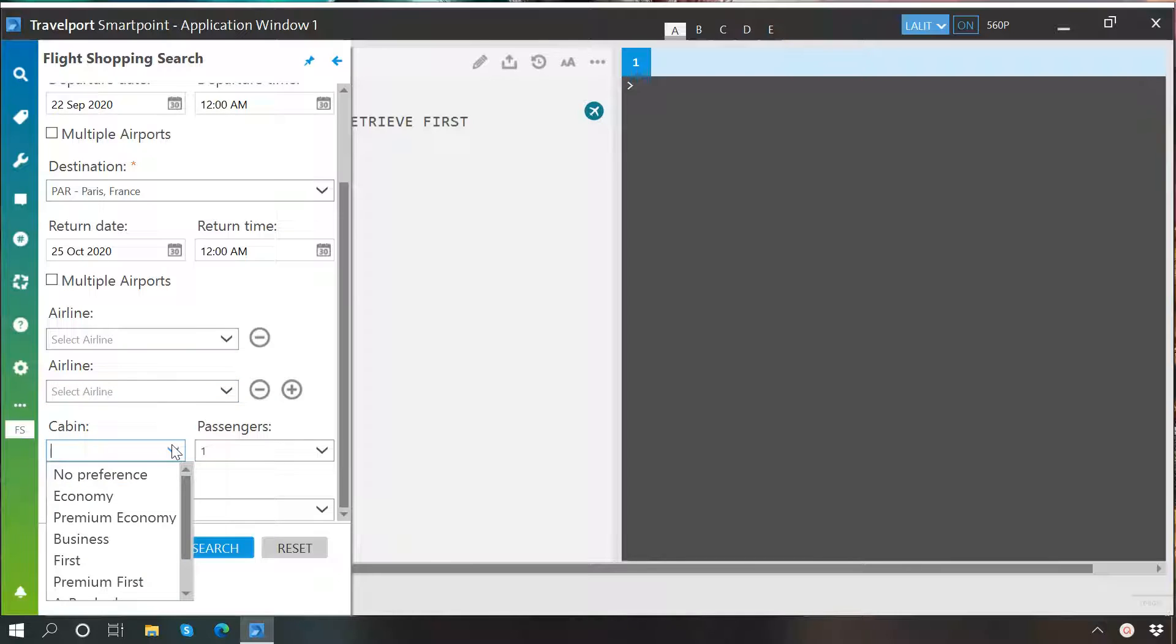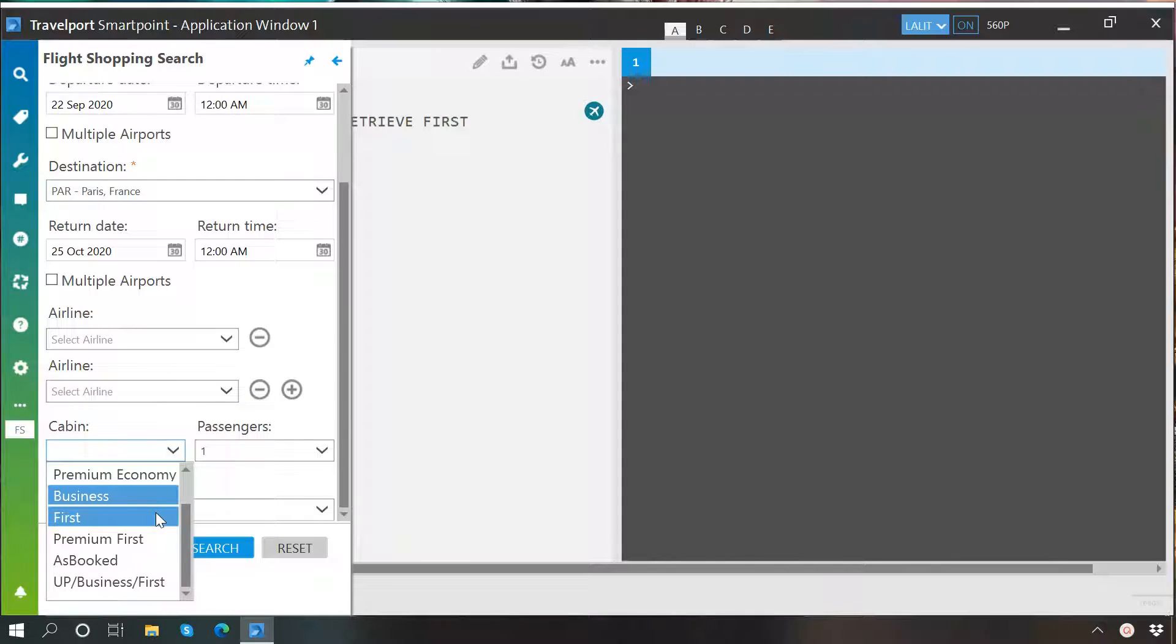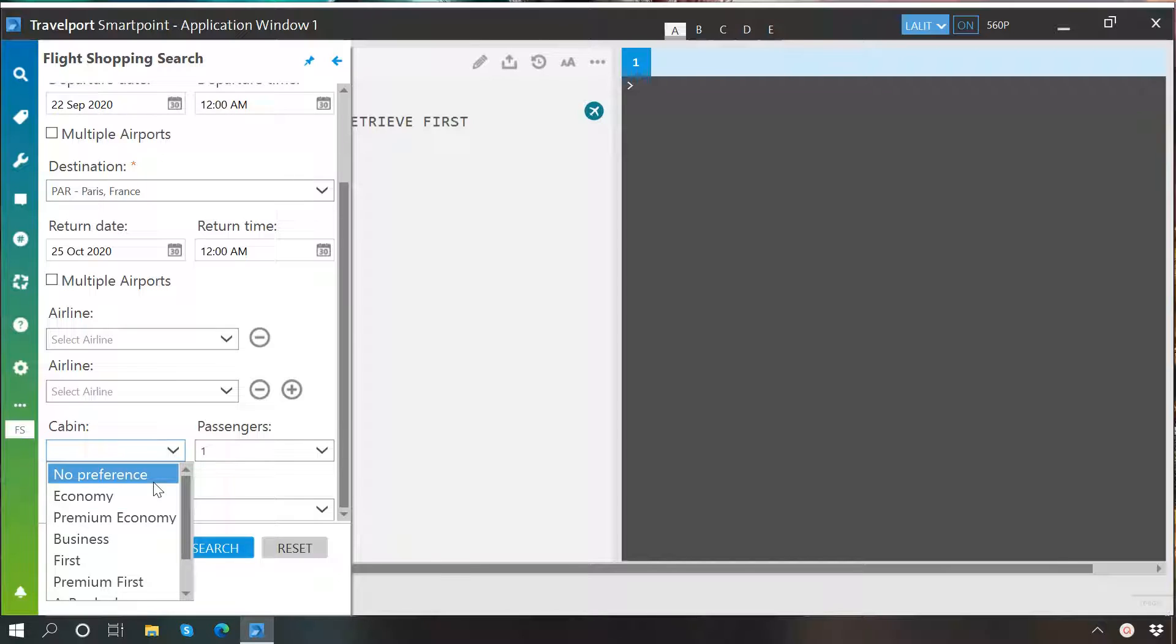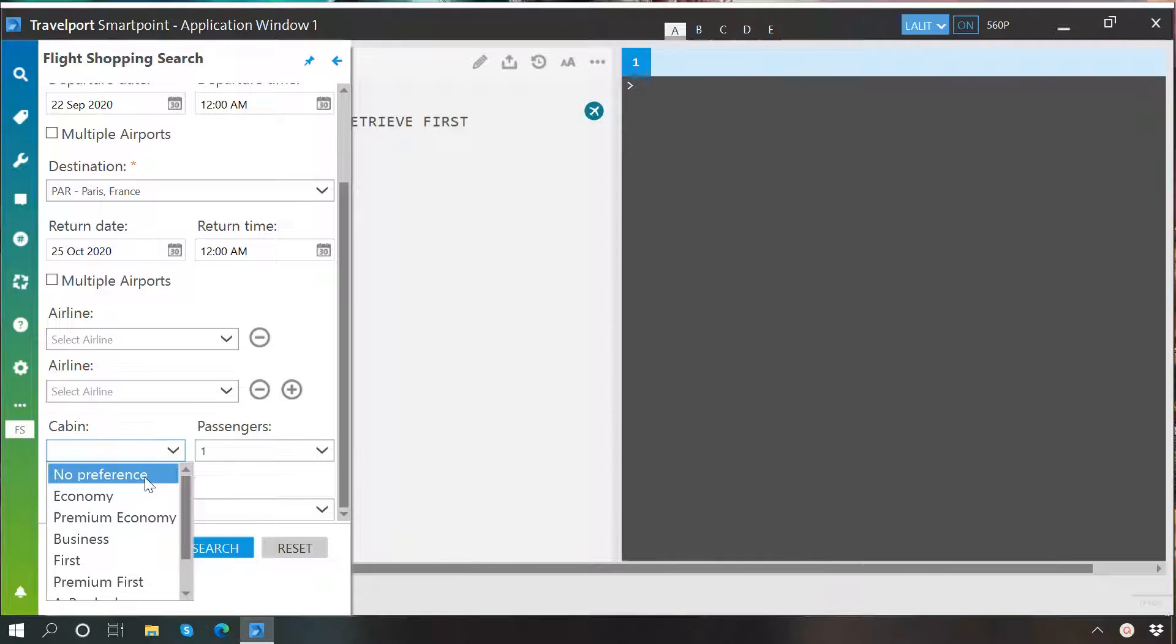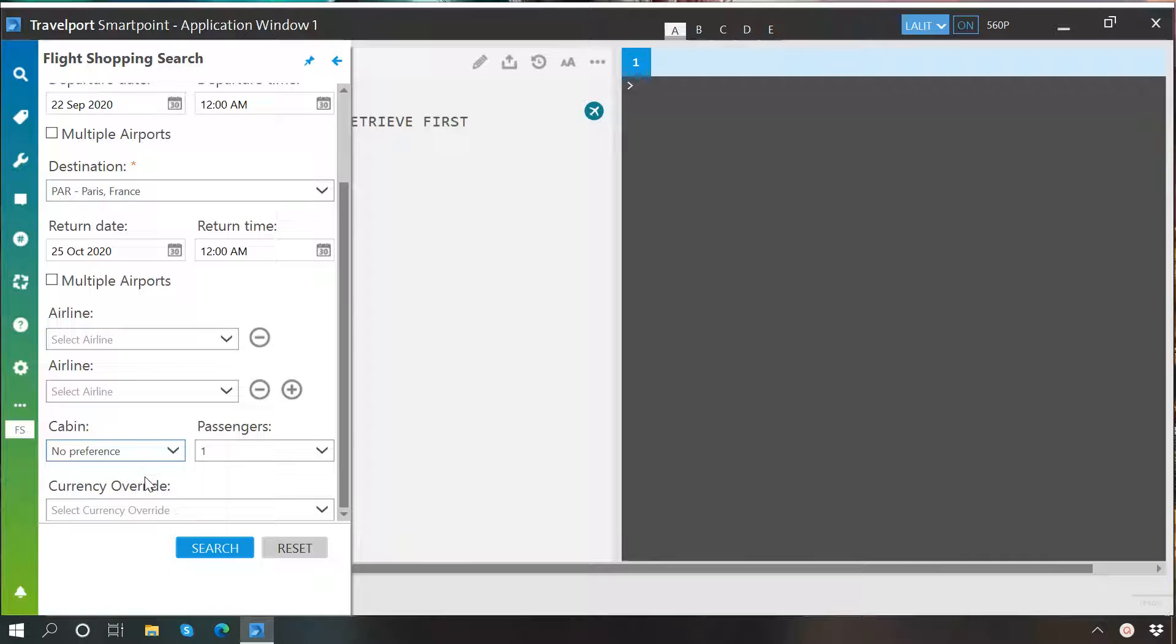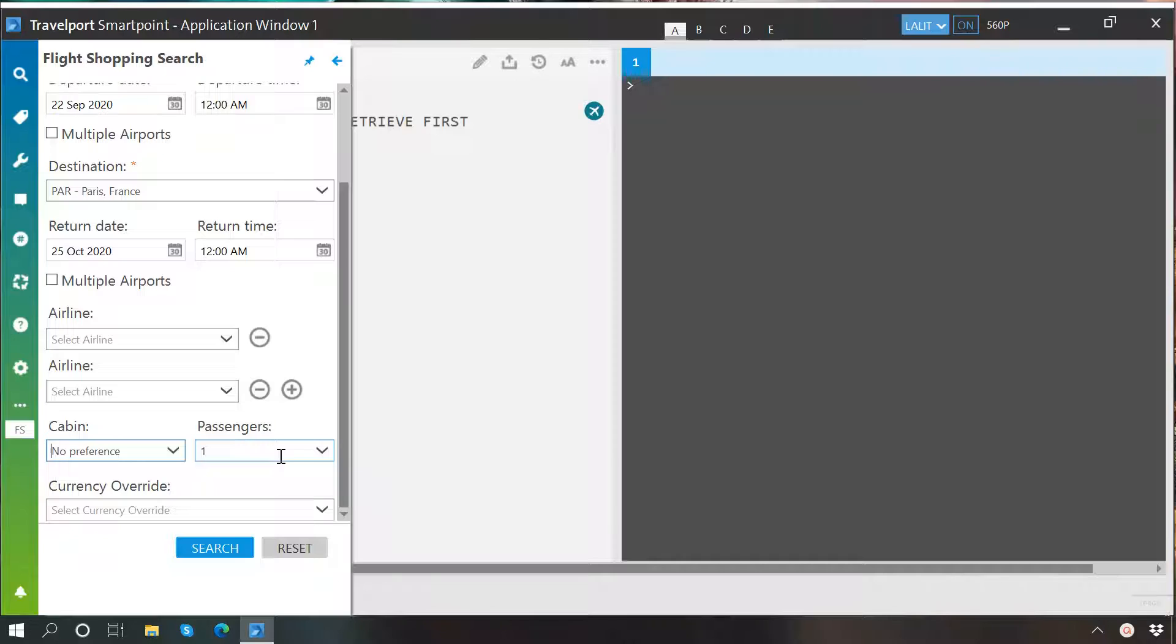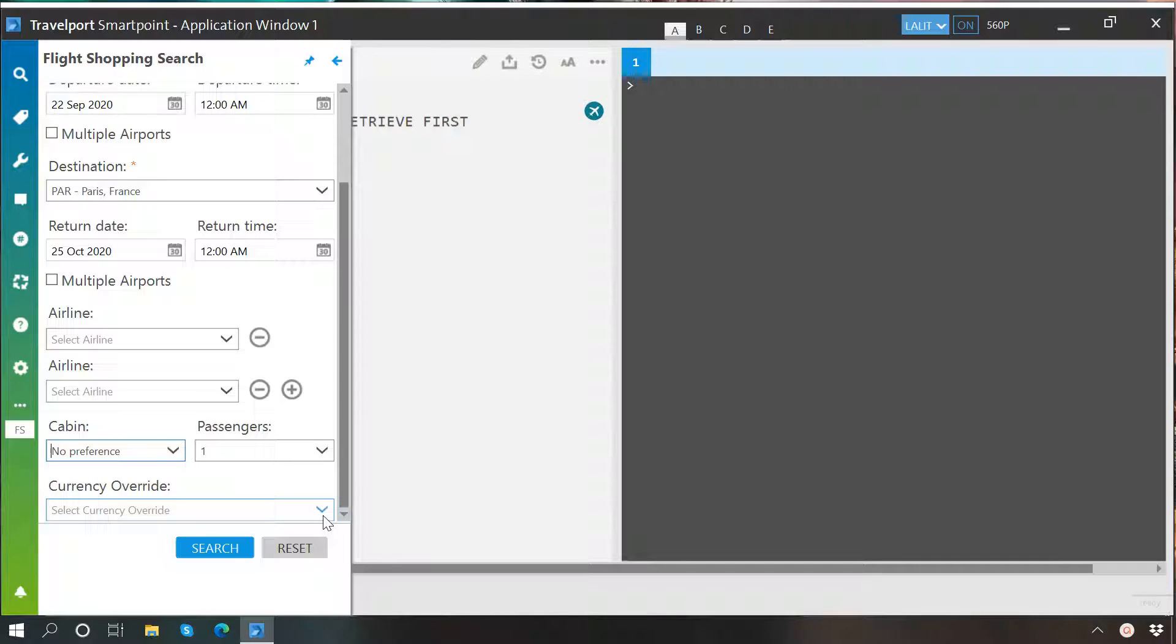You also have the option to specify the cabin. If you don't have any particular preference, then you can leave it as it is or select no preference. From here, you can specify the number of passengers and finally you have the option to override the currency. Once you are done with your selections, just click here on the search button.